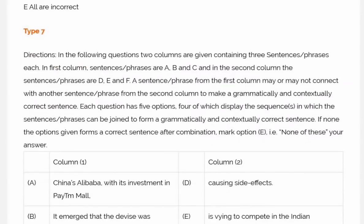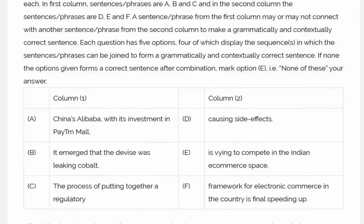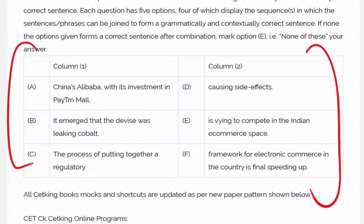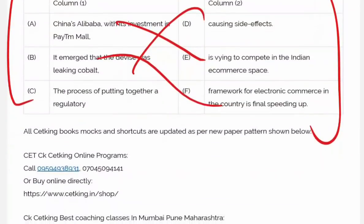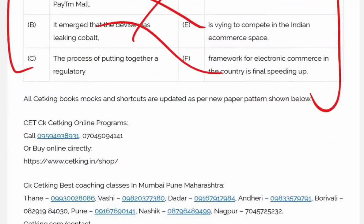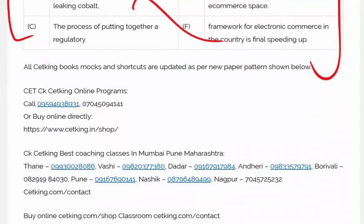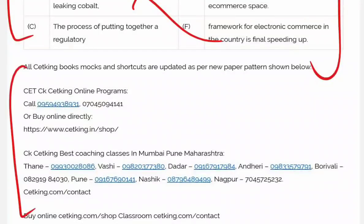The last but not the least is Type 7 — this also came in last year's CET. Options are like: A and C is right, B and D is right, B and F is right. All these things are updated in our books, mocks, and shortcuts.